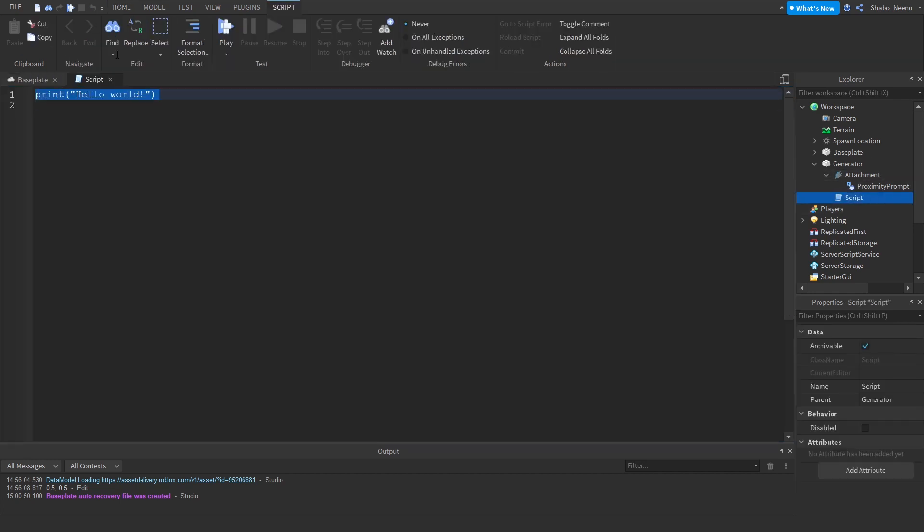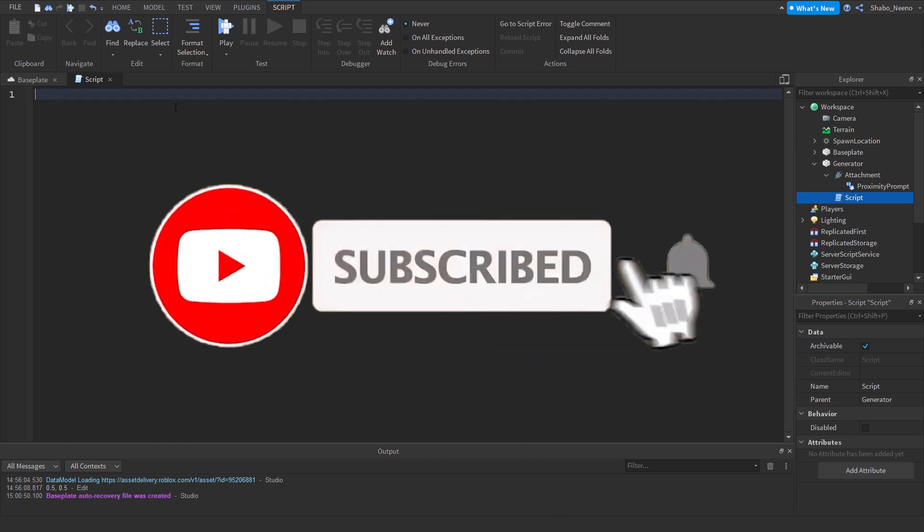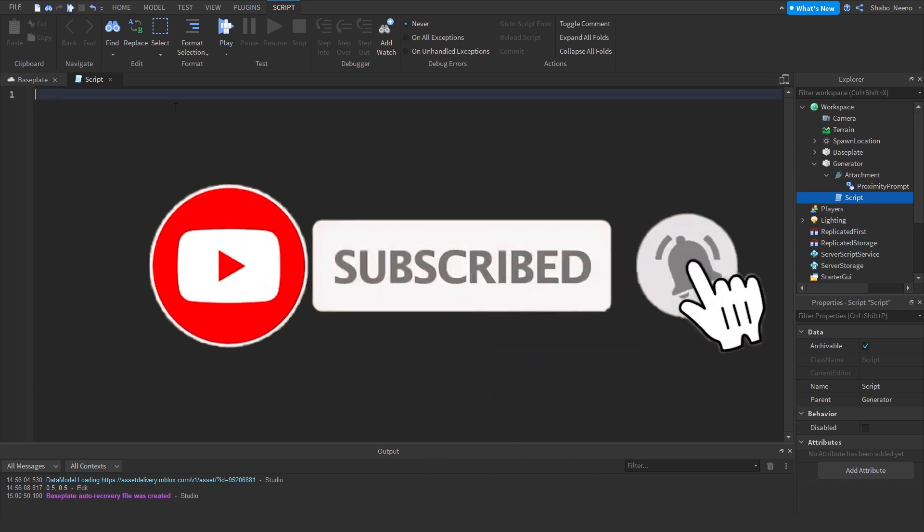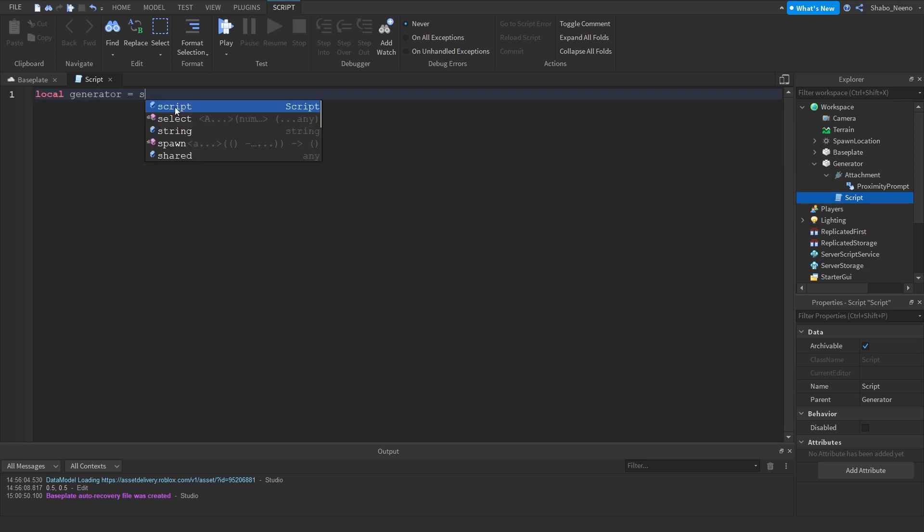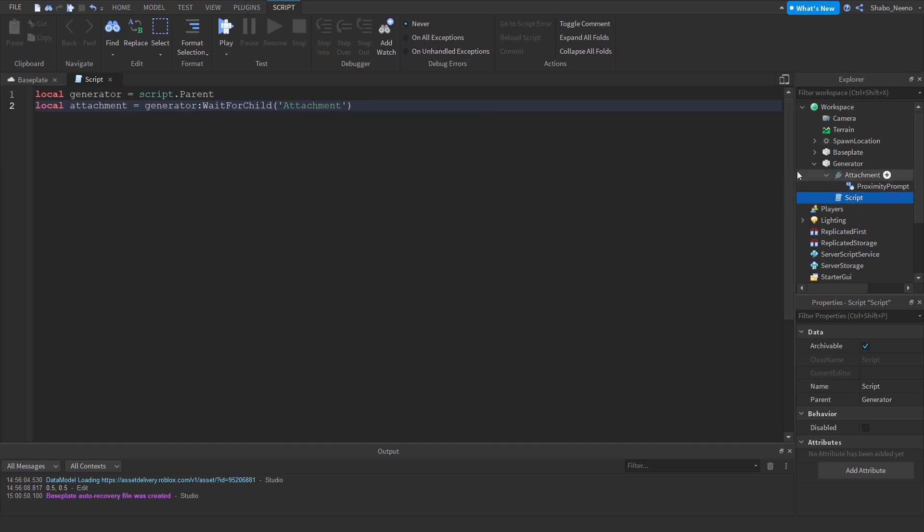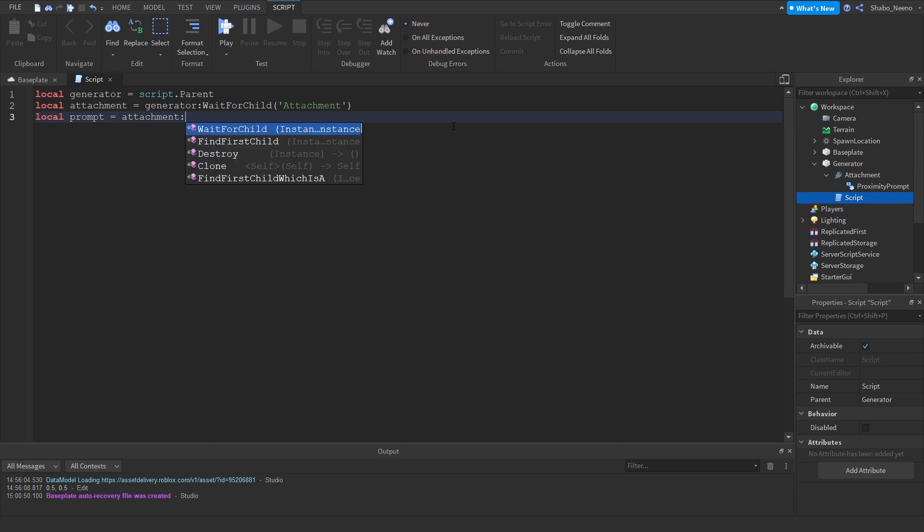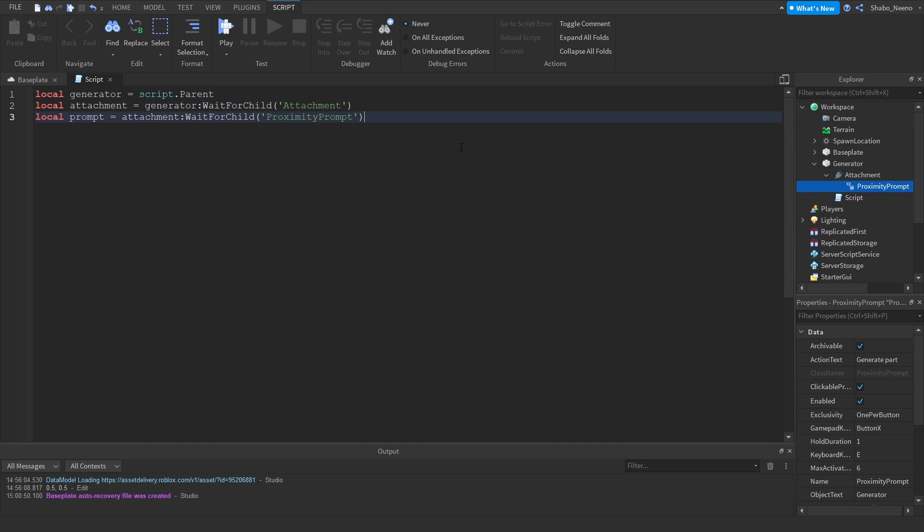Then go back to the script and then start scripting. I'm just going to delete this. And then now I'm going to set some variables. So local Generator equals script.parent. Local Attachment equals Generator:WaitForChild Attachment, that'll wait for it to load in if it's not loaded in yet. Then Prompt equals Attachment:WaitForChild Proximity Prompt. It'll do the exact same thing but for the prompt instead.